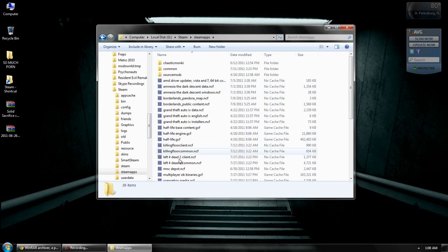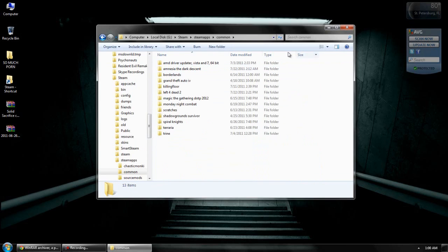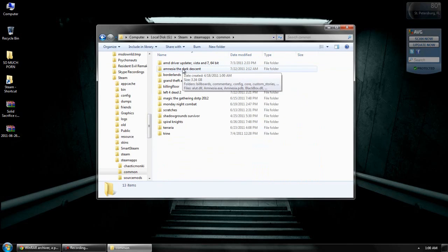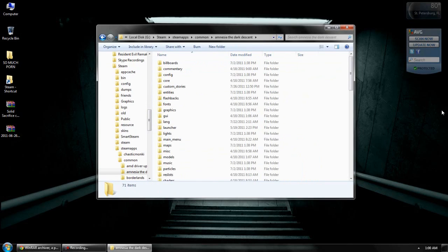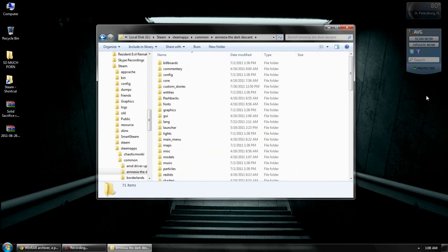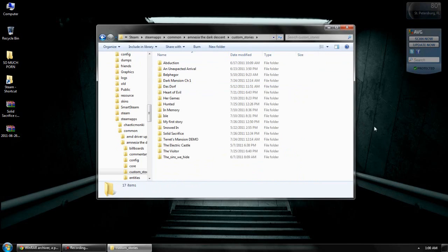All right. And then you see Amnesia, the Dark Descent. Yeah, click it. One more time. Custom Stories. Good. Good, okay. Now, you go to the Custom Story you just downloaded.